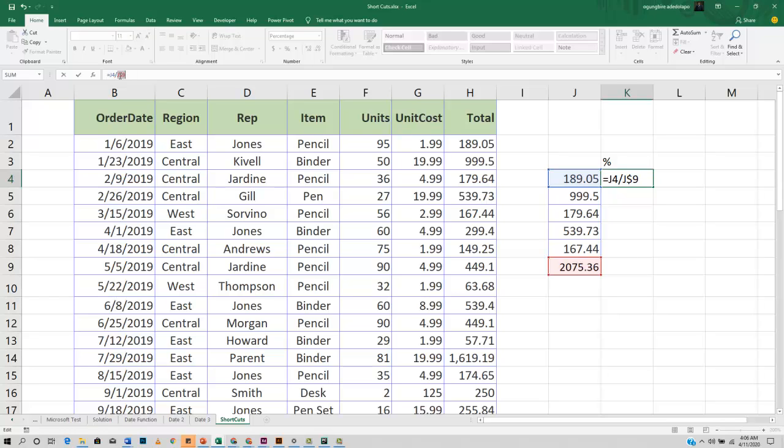Pressing it once again will give you your column constant kind of referencing. Pressing it once again returns it to its normal state.